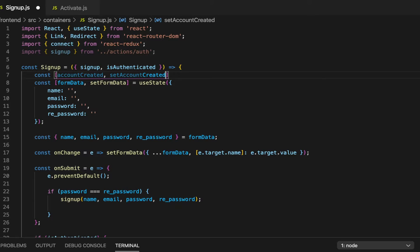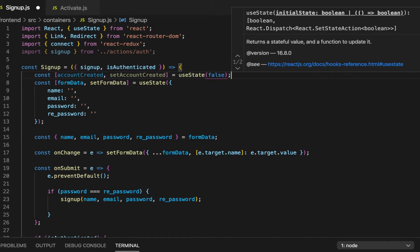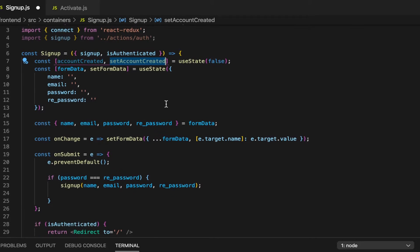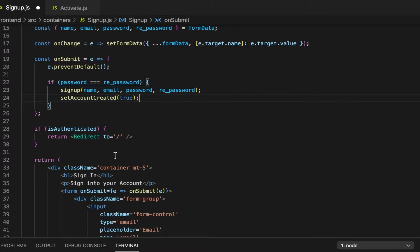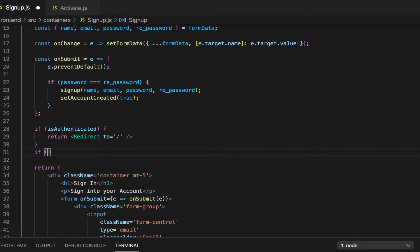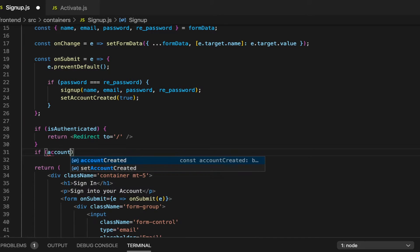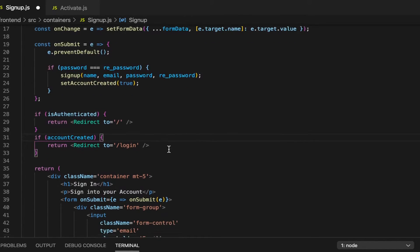Inside the successful branch we're going to set account created to true. Then as for the checks here, we're going to have: if is authenticated, then redirect. And then we can have: if account created, then return a redirect to login.